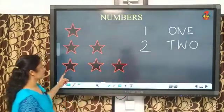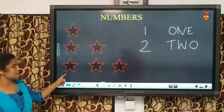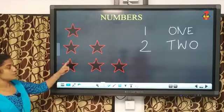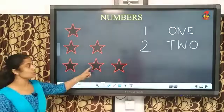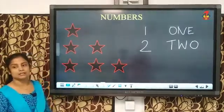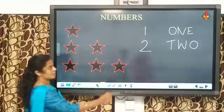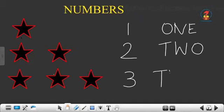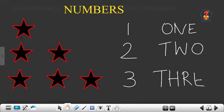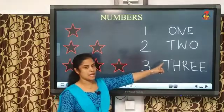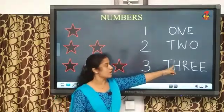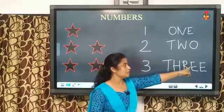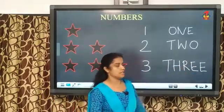Now, look here. How many stars are here? One, two, three. How many? Three. So, I will write three. This is how we write three. And what is the spelling of three? T-H-R-E-E. Three. Once more. T-H-R-E-E. Three.